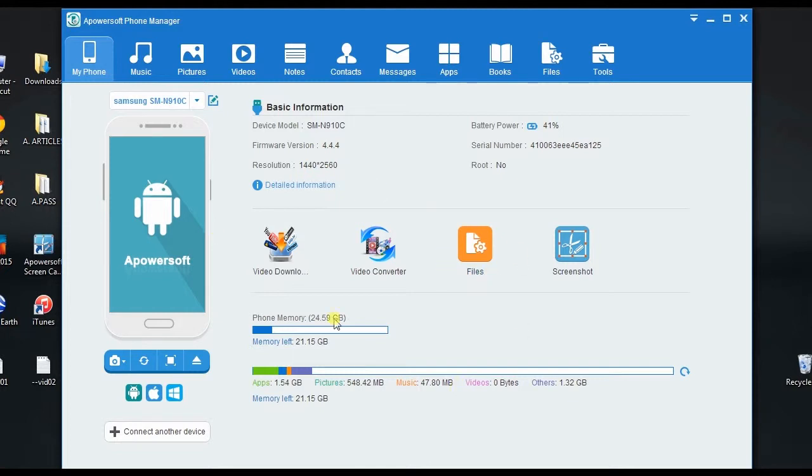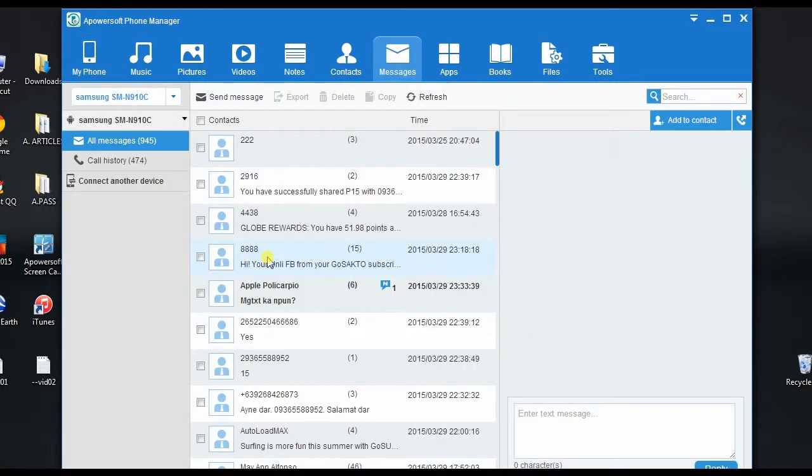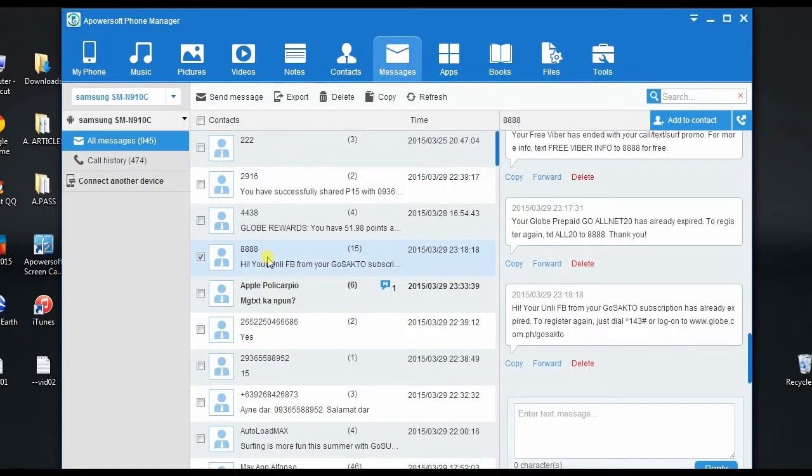Next, click messages, and look for the certain message that you want to print, and tick the box besides it.